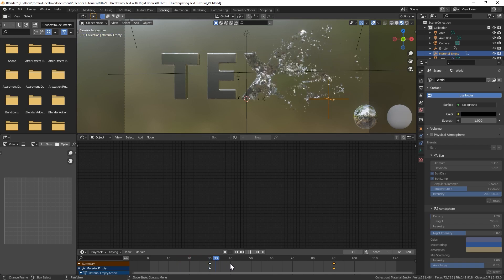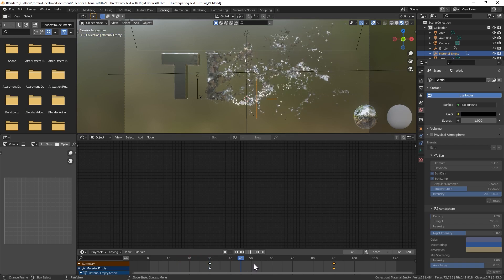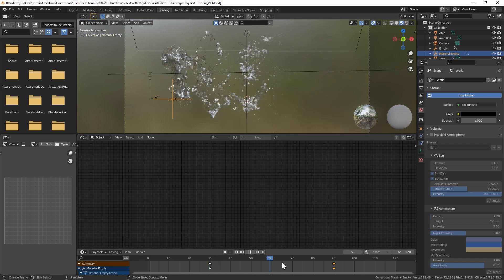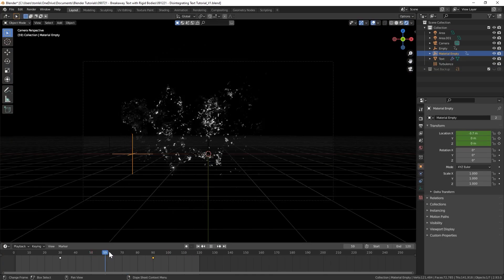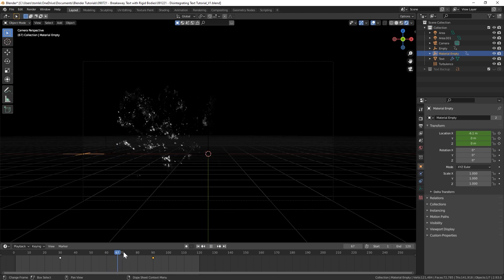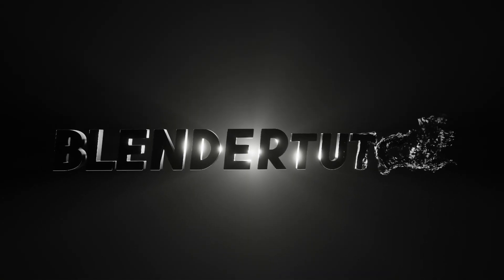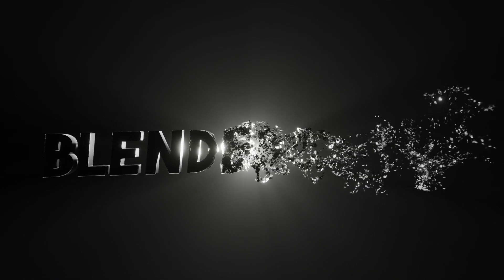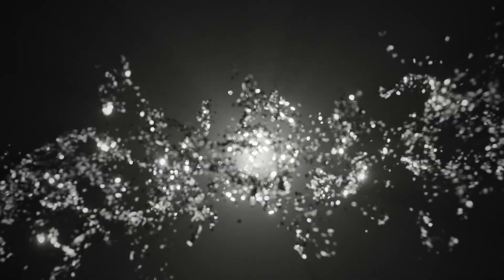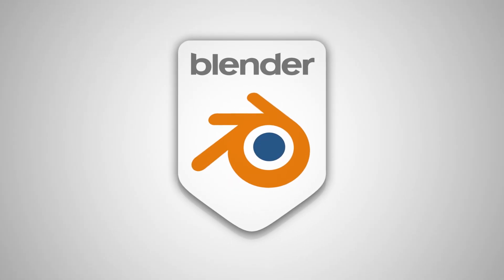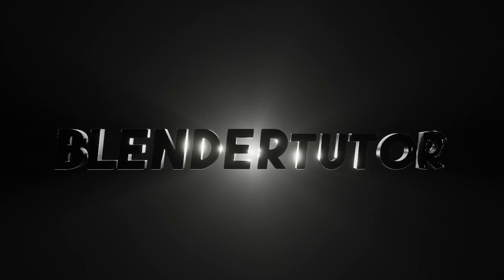And now you can see our text is fading over time as we scrub through that. And there you go.